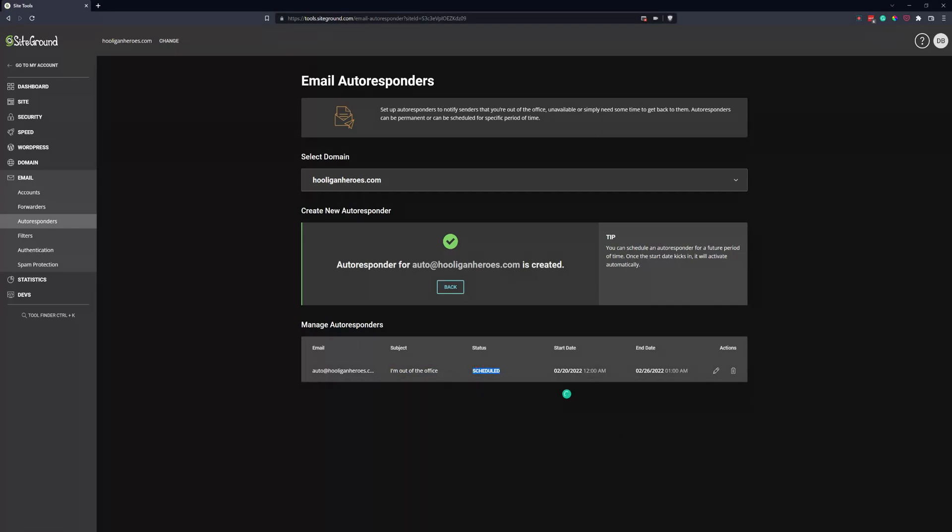We have it scheduled with the start date and the end date. So just make sure this is your email address here and this will work out.